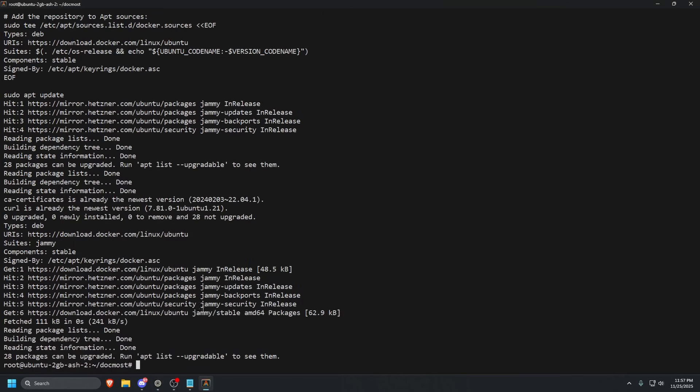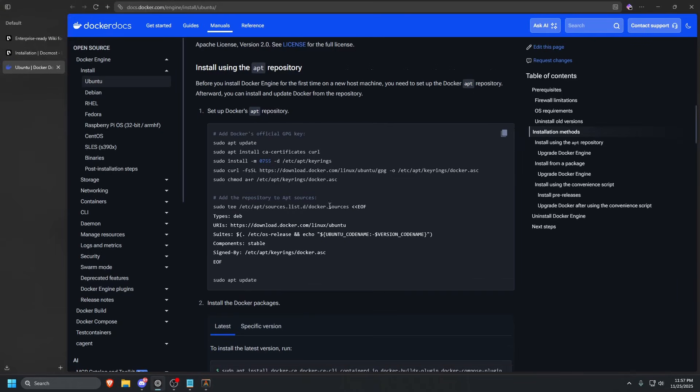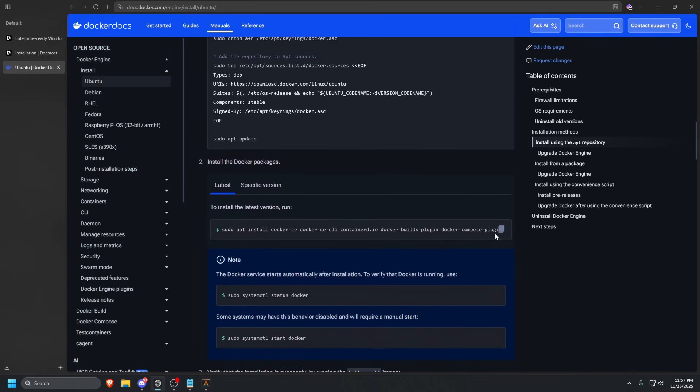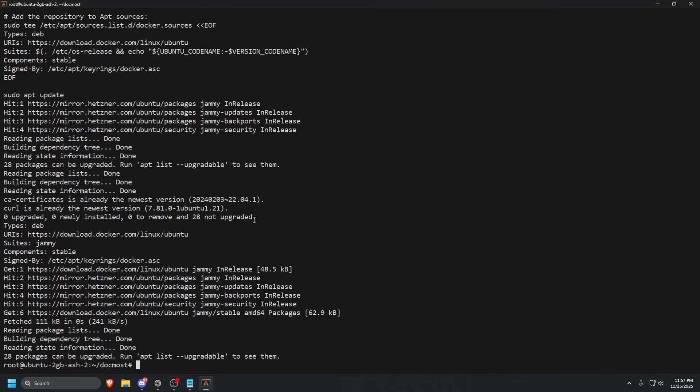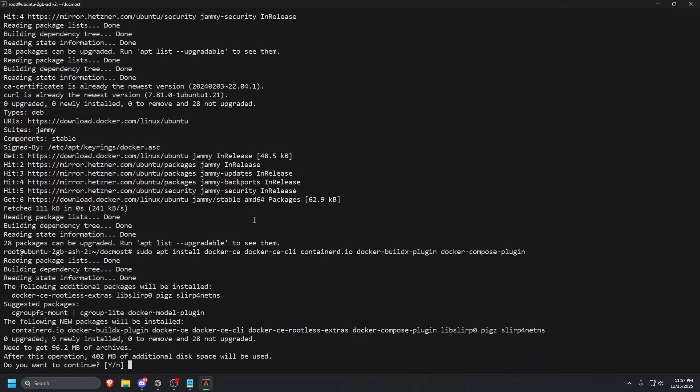Once that is done, we are going to go back to our browser. Scroll down just a little bit and we are going to install Docker. It will ask us if we want to continue. We are going to go ahead and type in Y and then press enter on your keyboard.